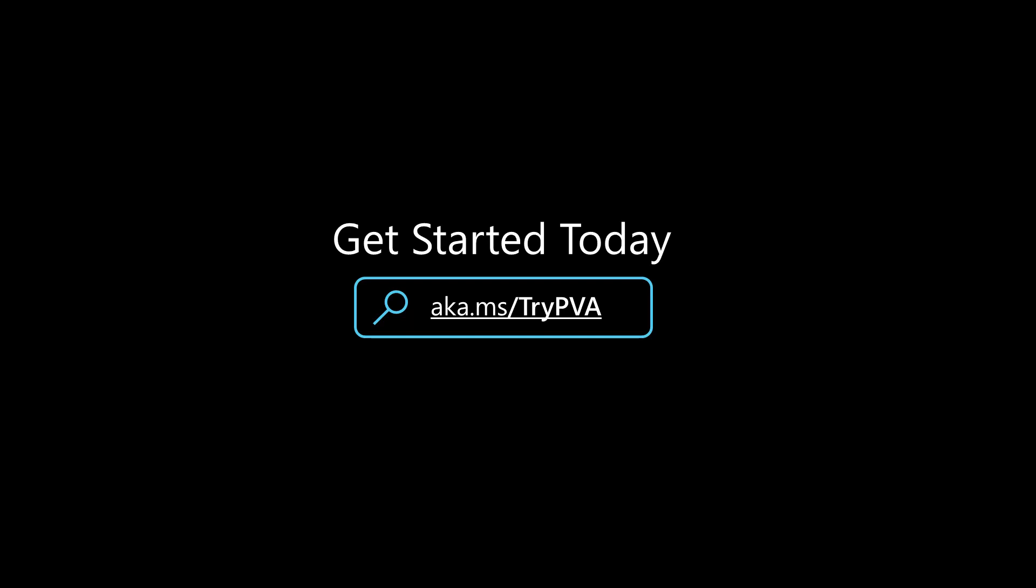Feel free to sign up for a trial for PVA at aka.ms/tryPVA. Also think about subscribing to this channel for more educational videos around building bots with Power Virtual Agents.